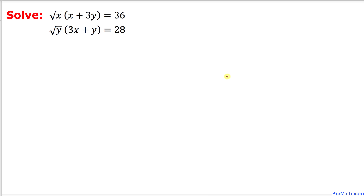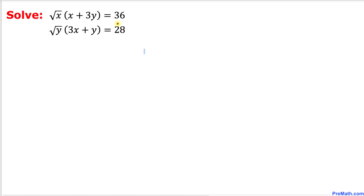Welcome to pre-math. In this video tutorial we are going to solve this given system of equations as you can see over here. We have the square root of x times x plus 3y equal to 36, and the second equation is the square root of y times 3x plus y equals to 28.